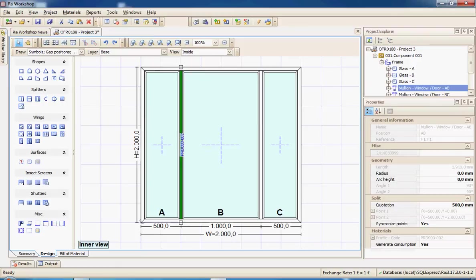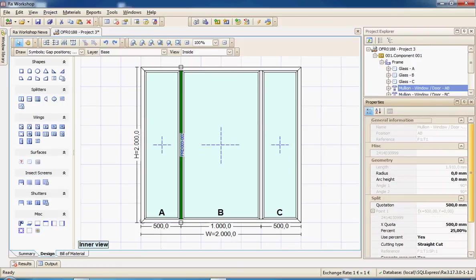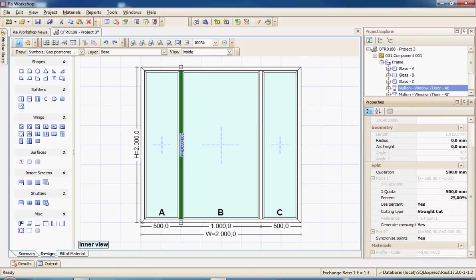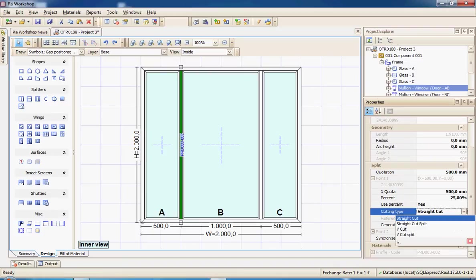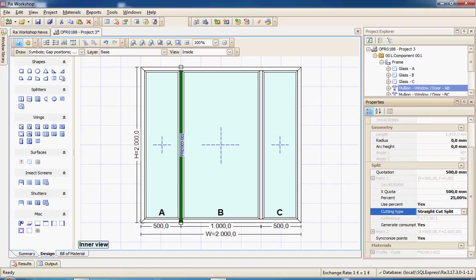This can be achieved by selecting the mullion and selecting first point and we have a property called cutting type, straight cut with split.